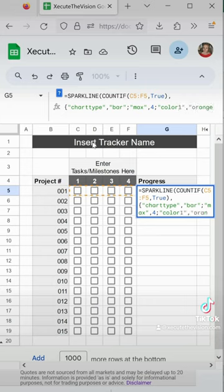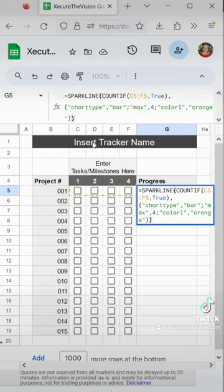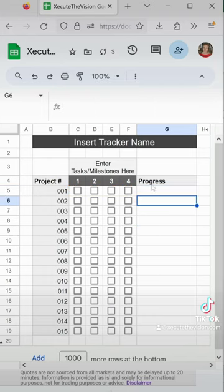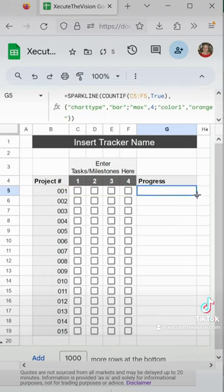Then we need to address the color. We'd like it to be orange, but you can type in blue, green, whatever you like. Close that up.